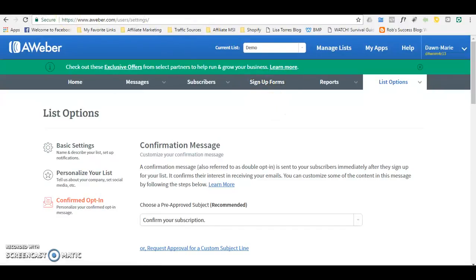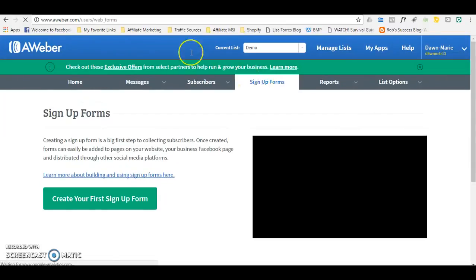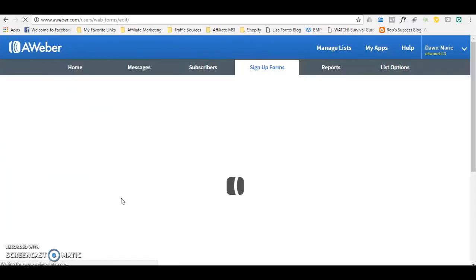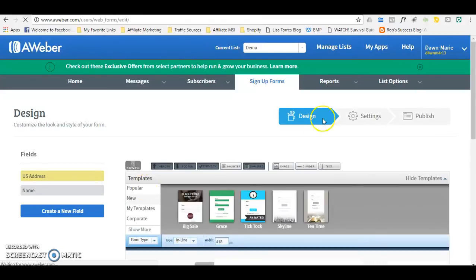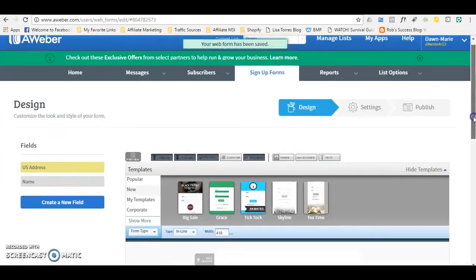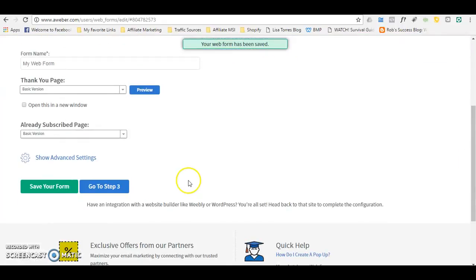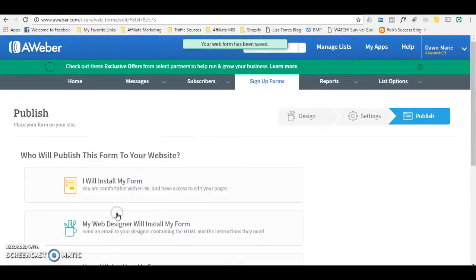We just need to take one more step with Aweber before we can connect the list to the ClickFunnels capture page — we need to create a sign-up form. If you do not take this step, the people who opt into your page will not get onto your list. All you have to do is press Create Your First Sign-Up Form. There is nothing you need to edit — simply go to Save Your Form, press Go to Step Two, click Save Your Form again, and then Go to Step Three. That's it.